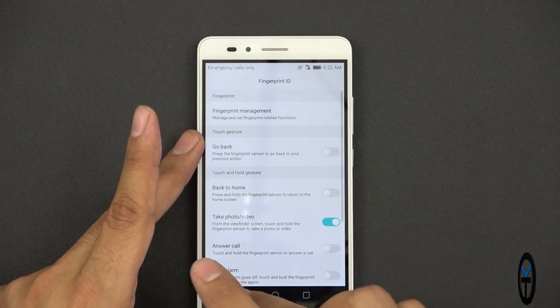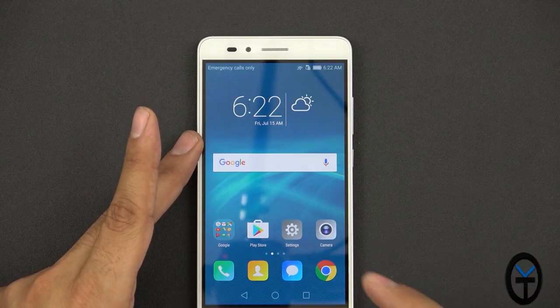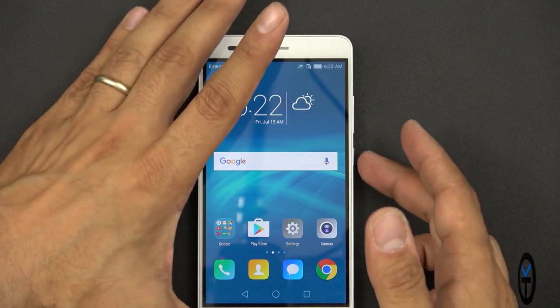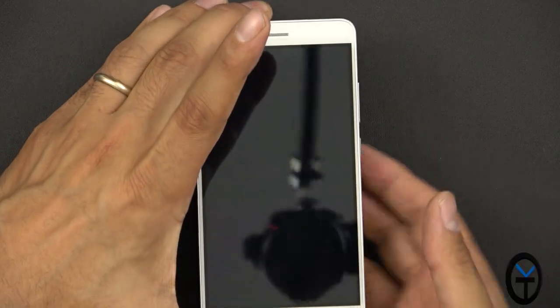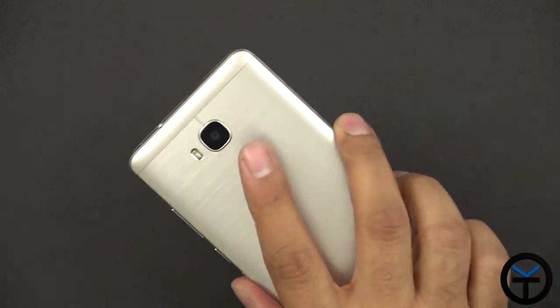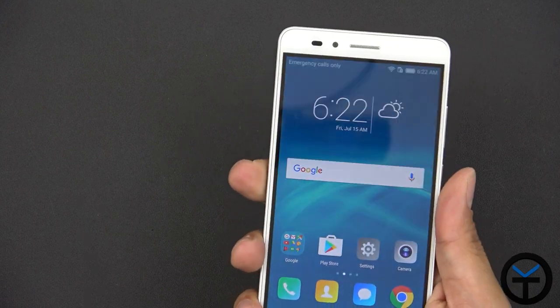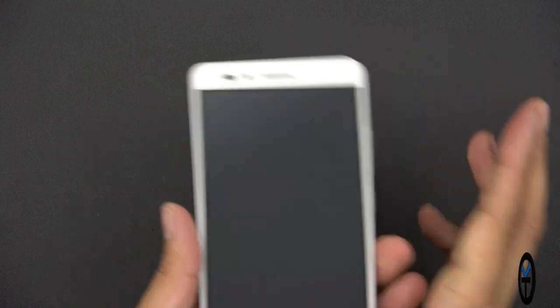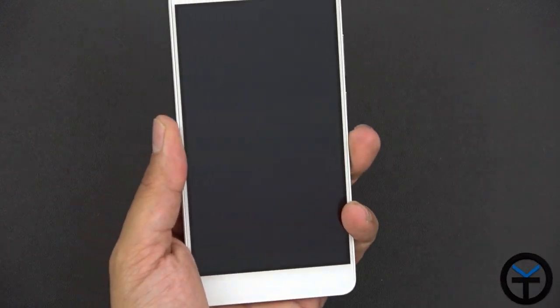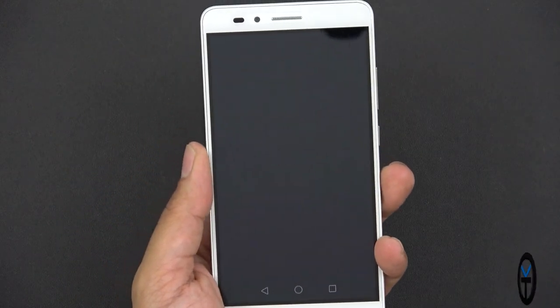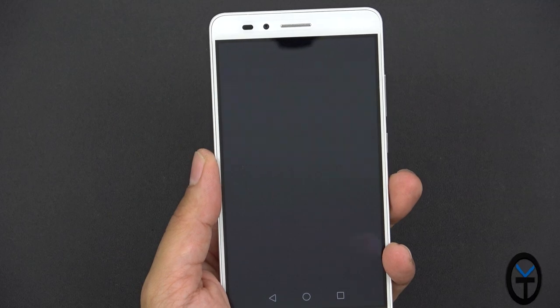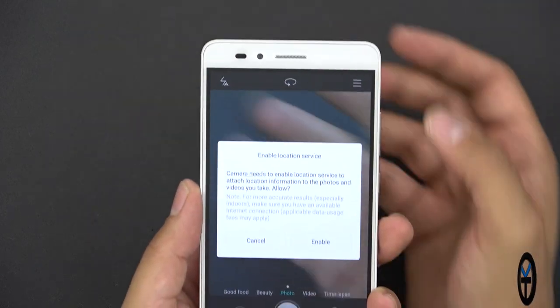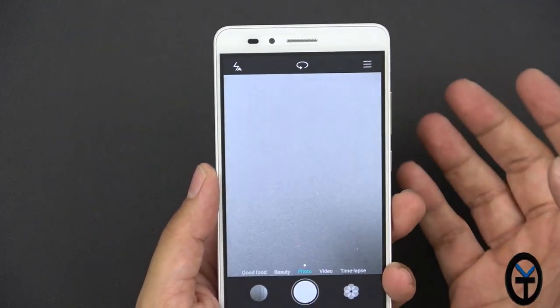So this is one of the features that you had on the Honor 5X that you did not have on any of the other honors devices. So an example would be here. If I unlock the device, it unlocks it directly. If I lock it and then switch over to my left hand, use my other fingerprint, it's going to unlock it and launch the camera for us. Very, very, very nice.